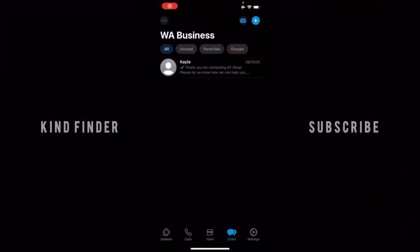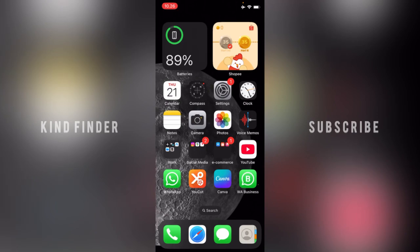Hello, good friends! Welcome back to Kind Finder channel — always be kind, be safe, and stay positive. In today's video, we're going to show you how to turn on or enable auto backup on your WhatsApp Business. If you haven't turned on the auto backup setting on your WhatsApp Business yet, let's check this out.